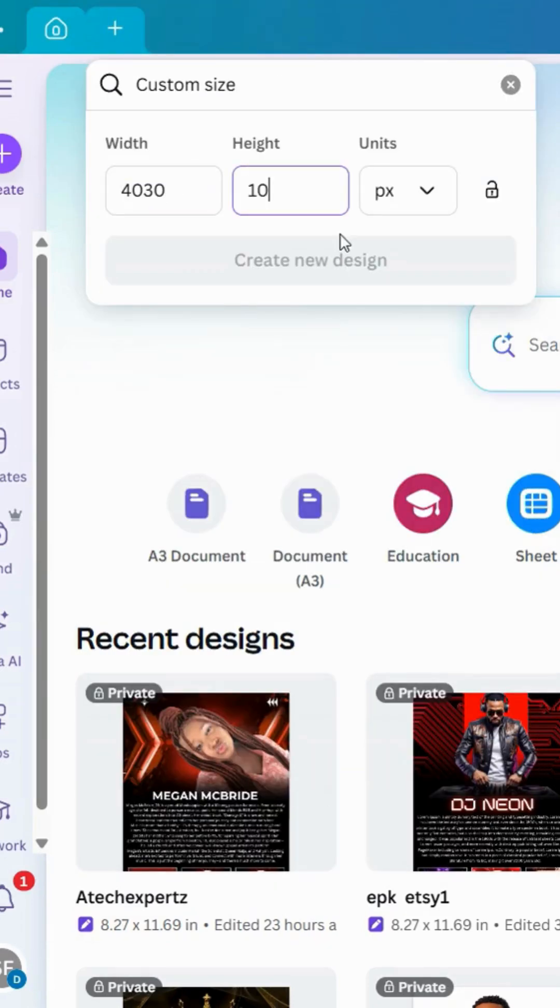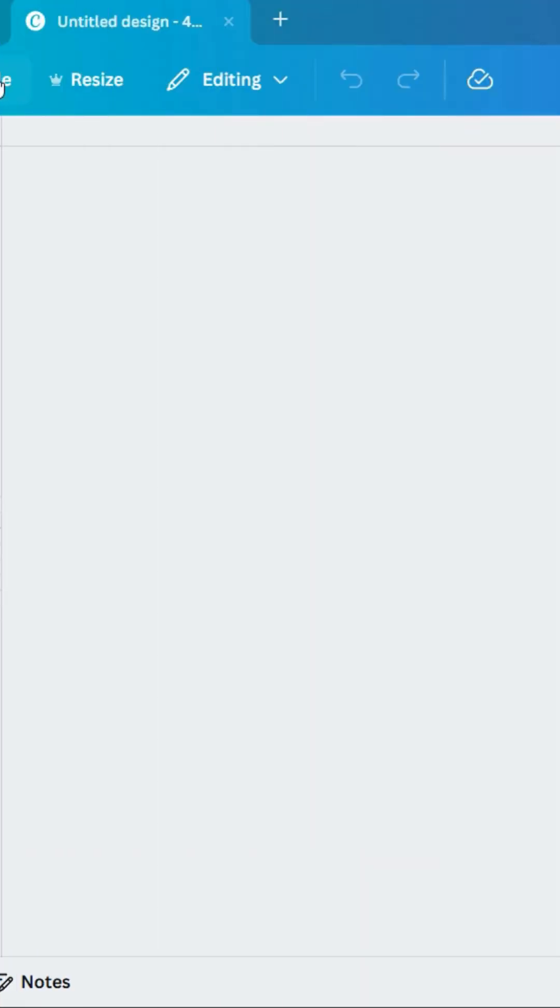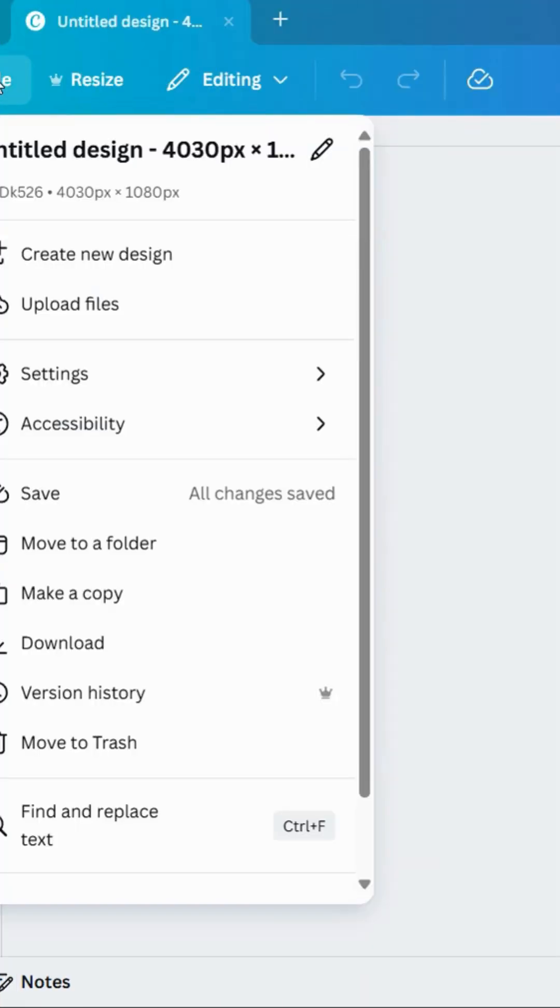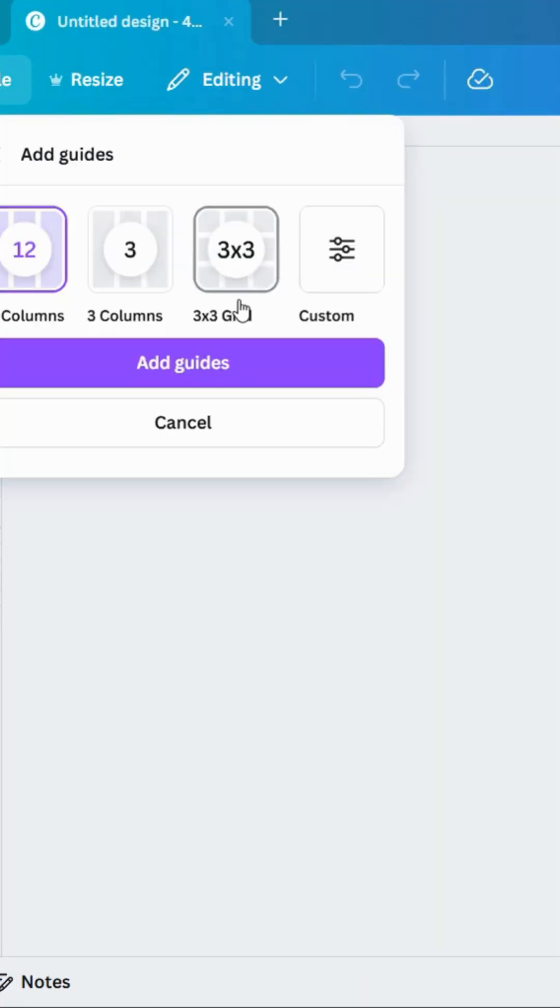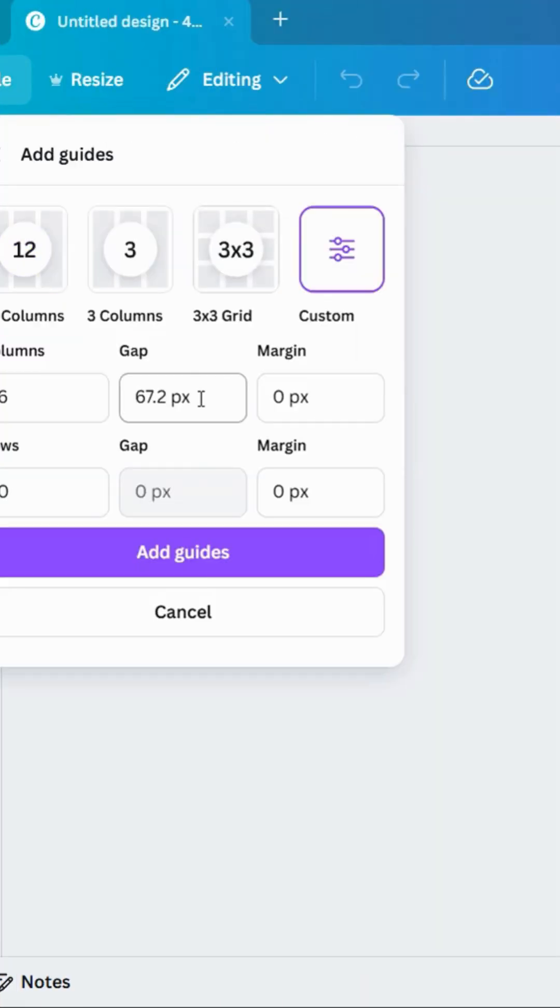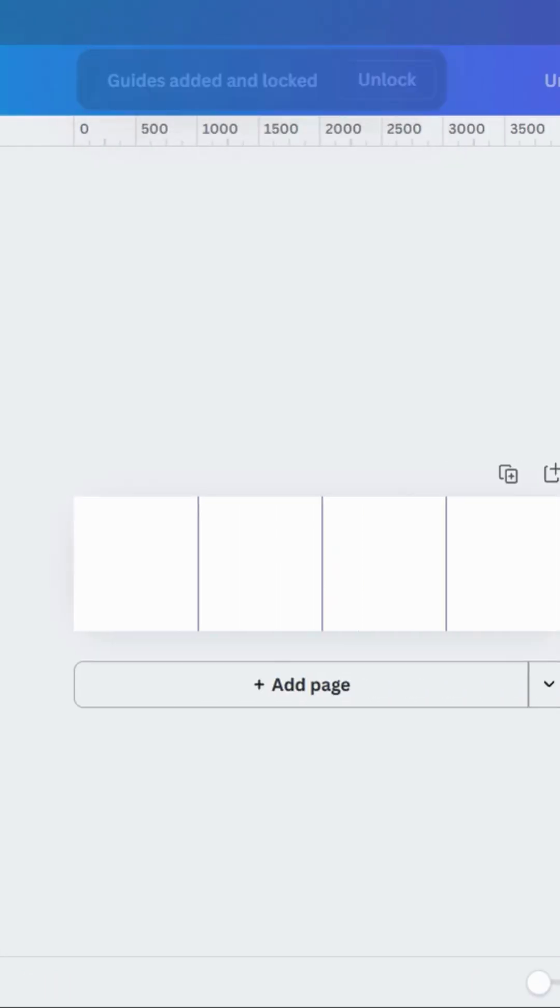Width 4030 and height 1080, and create a design. Then go into settings and add guides. Make sure gap is 0 and columns 4 if you want 4 carousels.